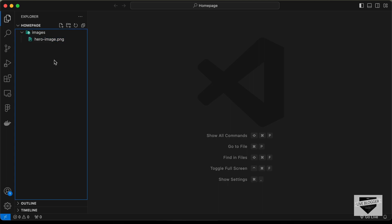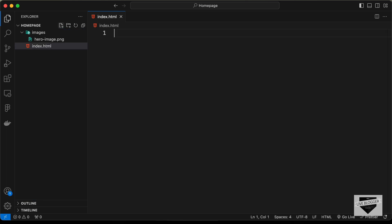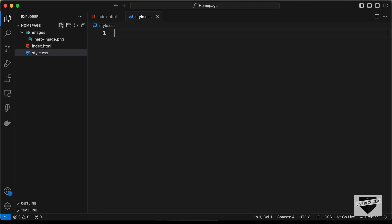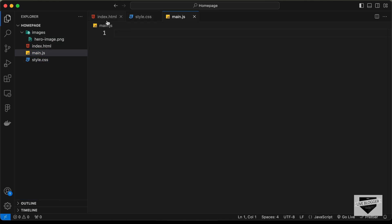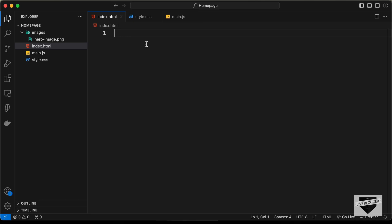So let's start by creating the necessary files. Let's click on new file and create a new file called index.html. Let's create another file called style.css. And we also need a JavaScript file, so let's create a new file called main.js. Right, let's start with the index.html file.